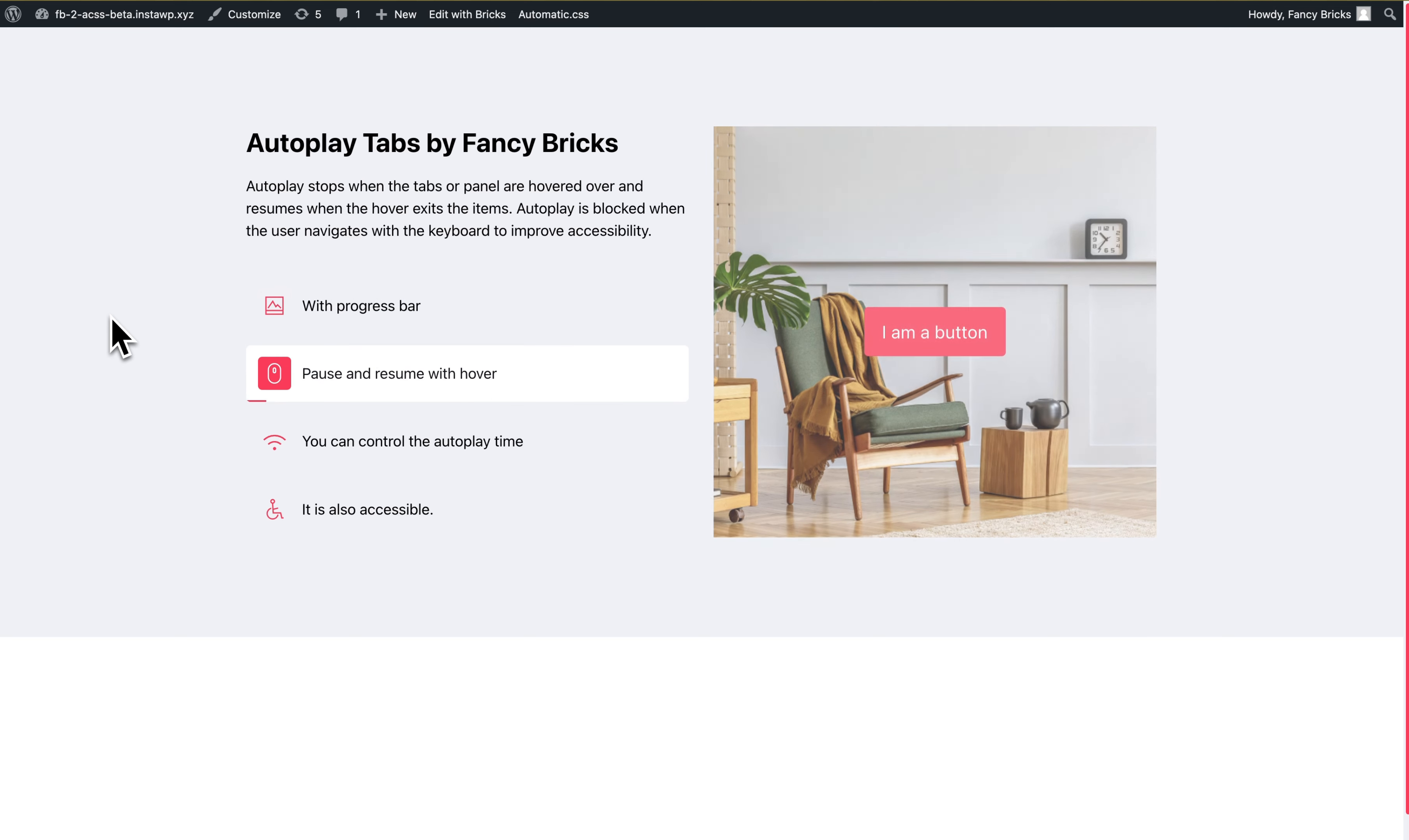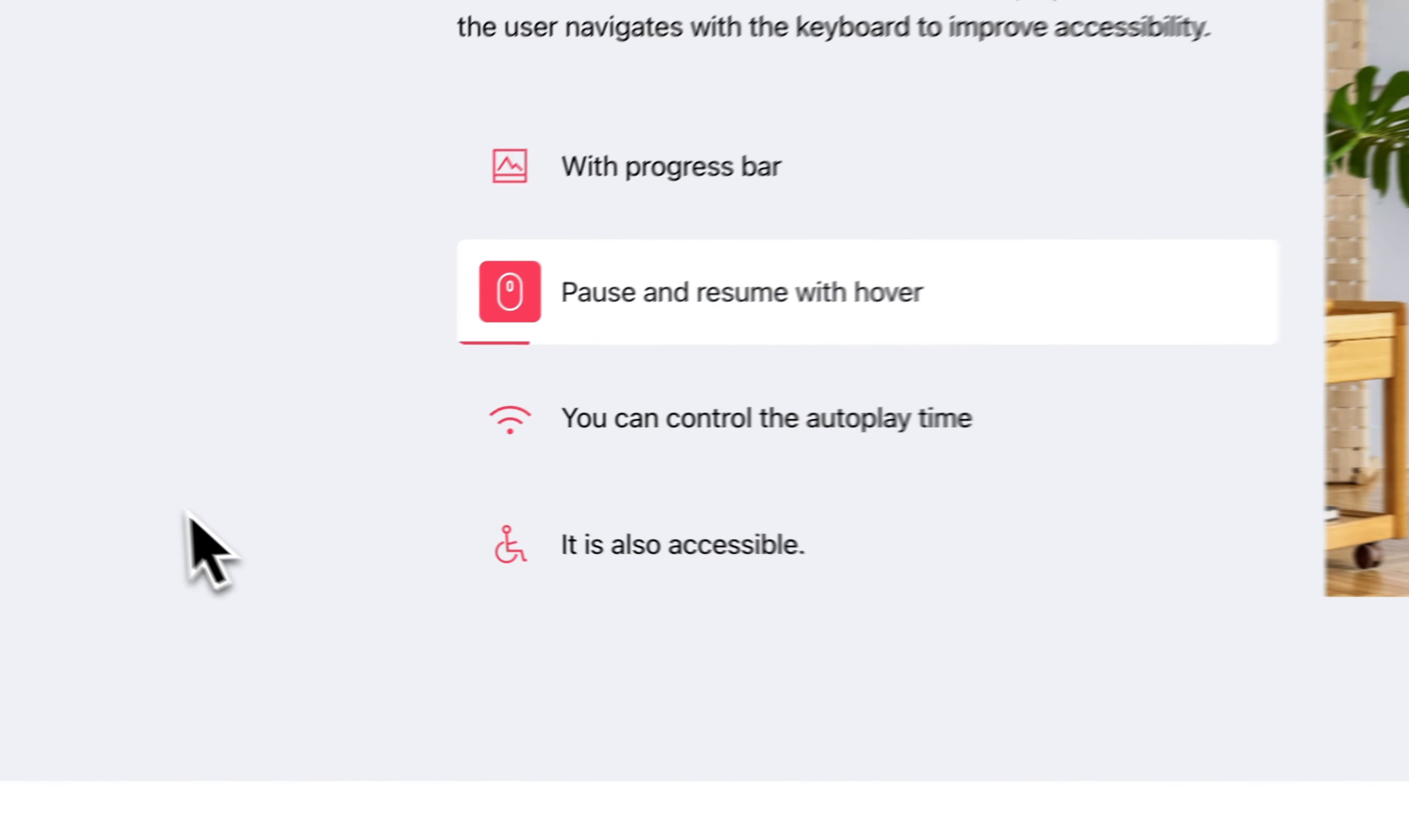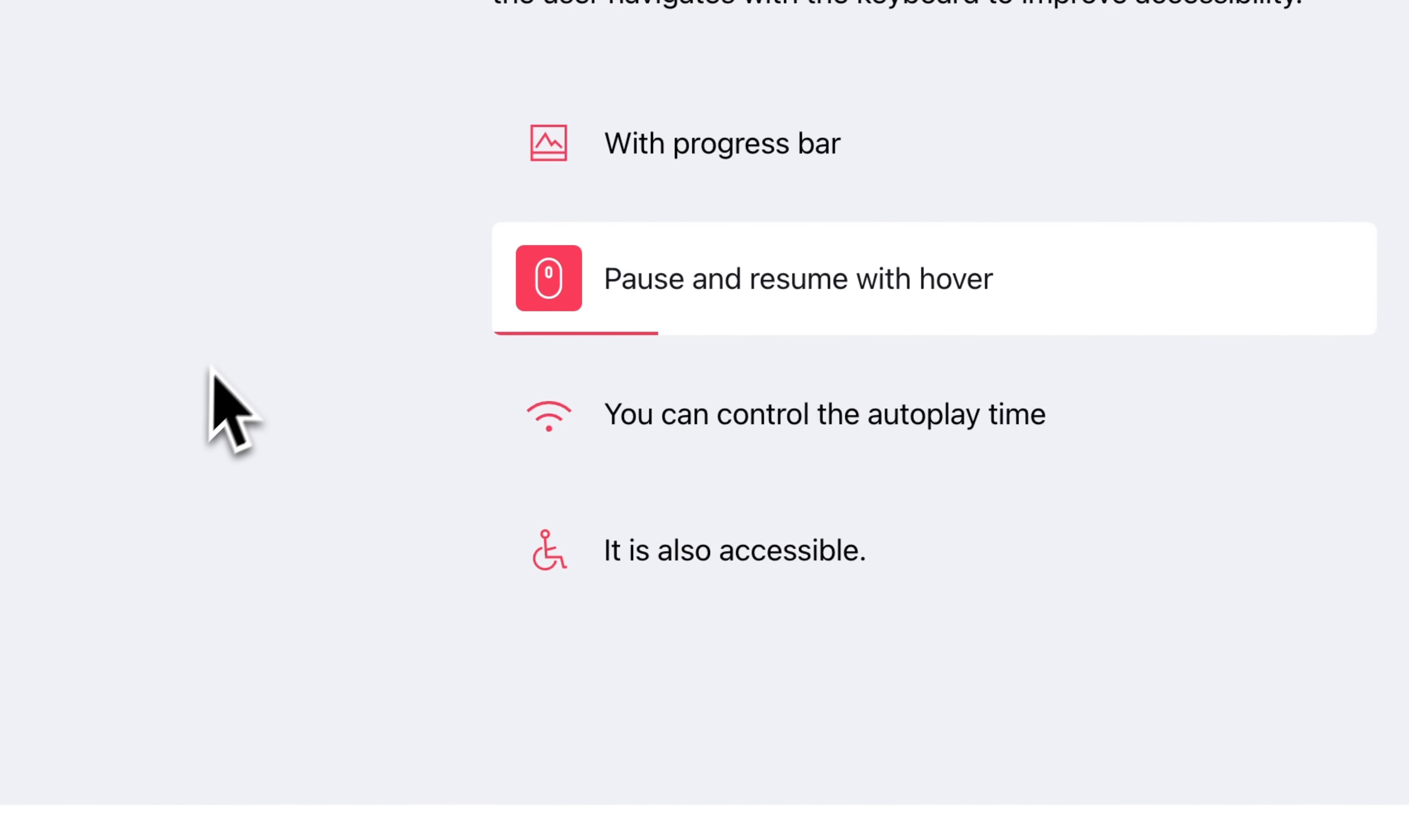You can see that this template has a progress bar and a stop and resume with a hover. You can see now in this hover, but now the autoplay resume.